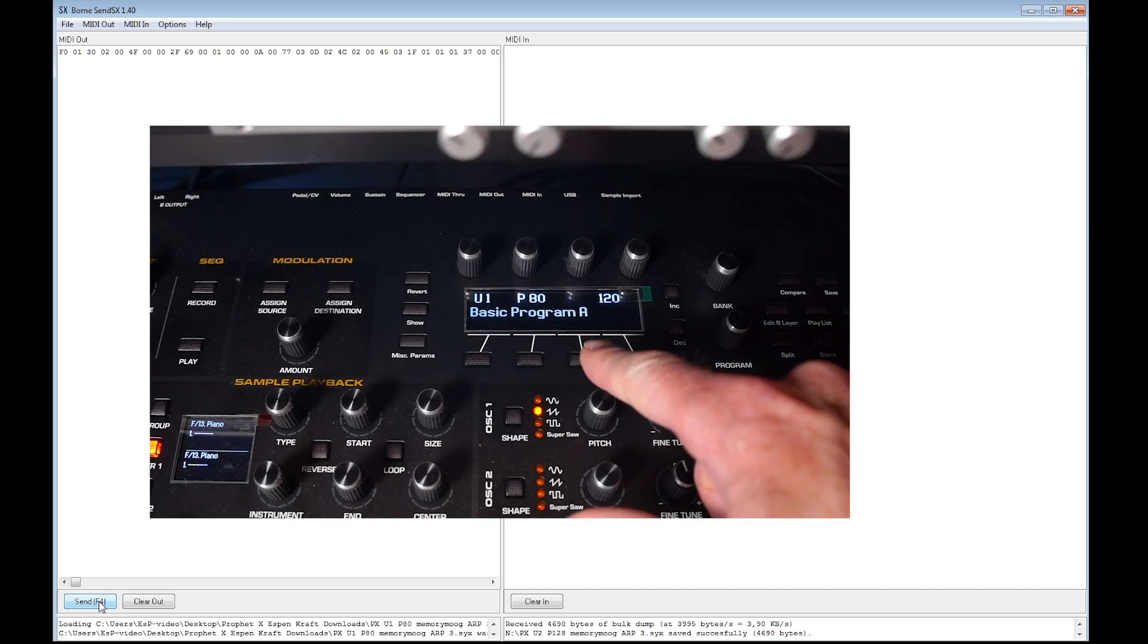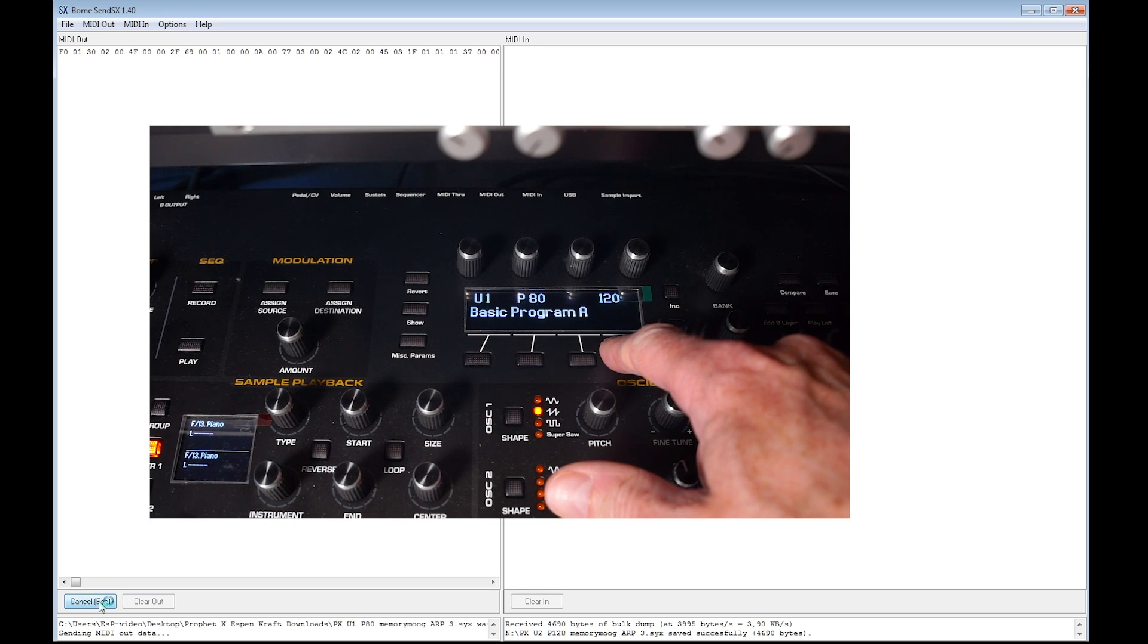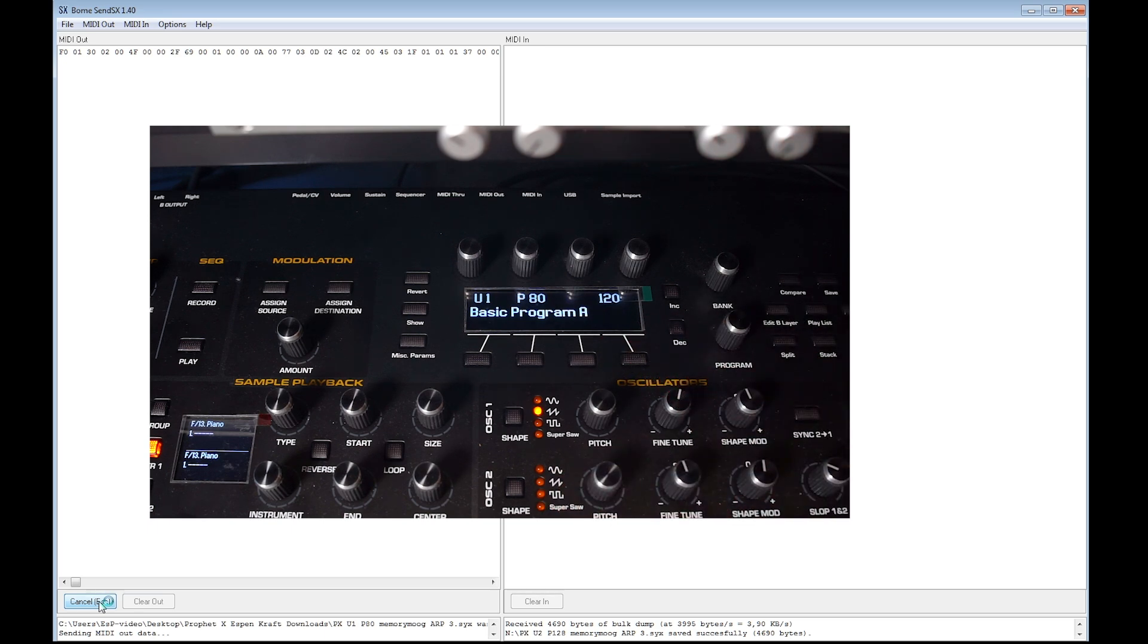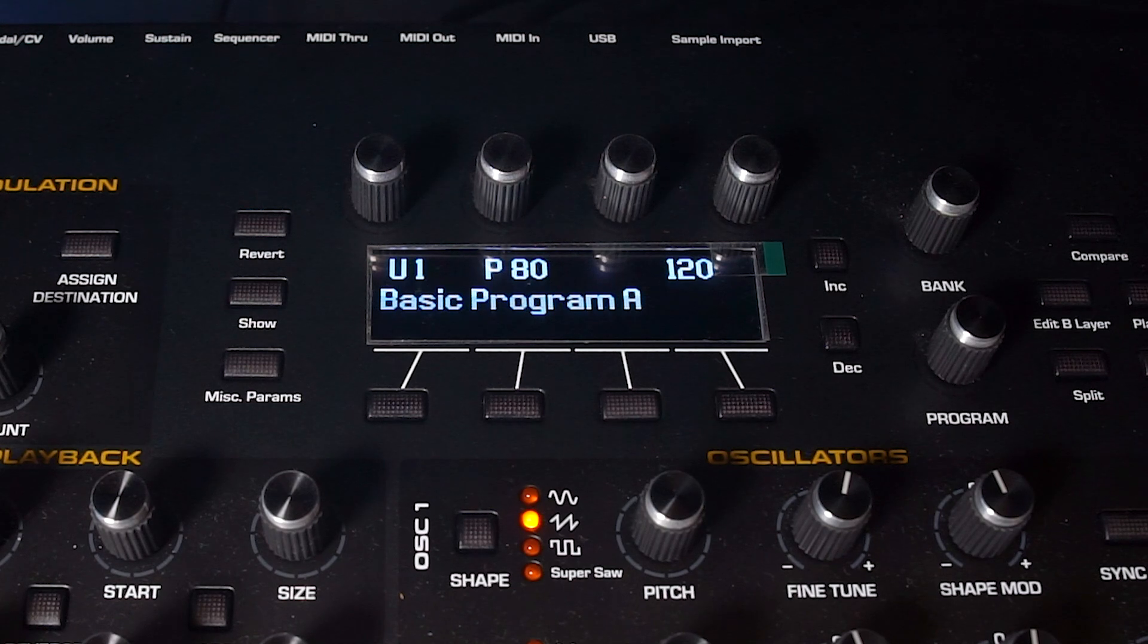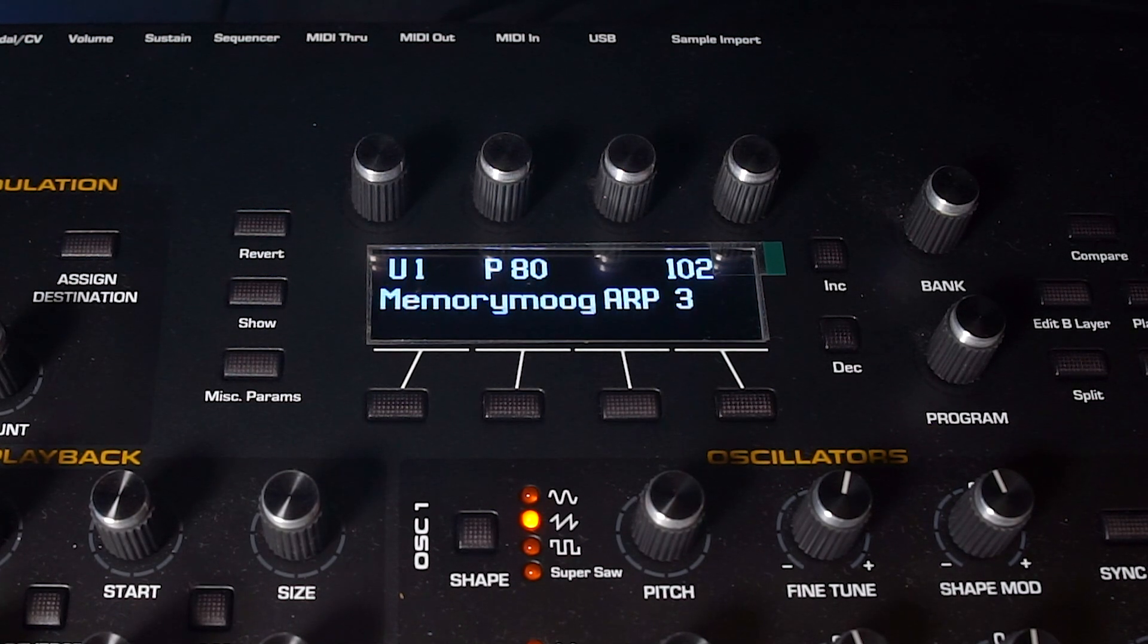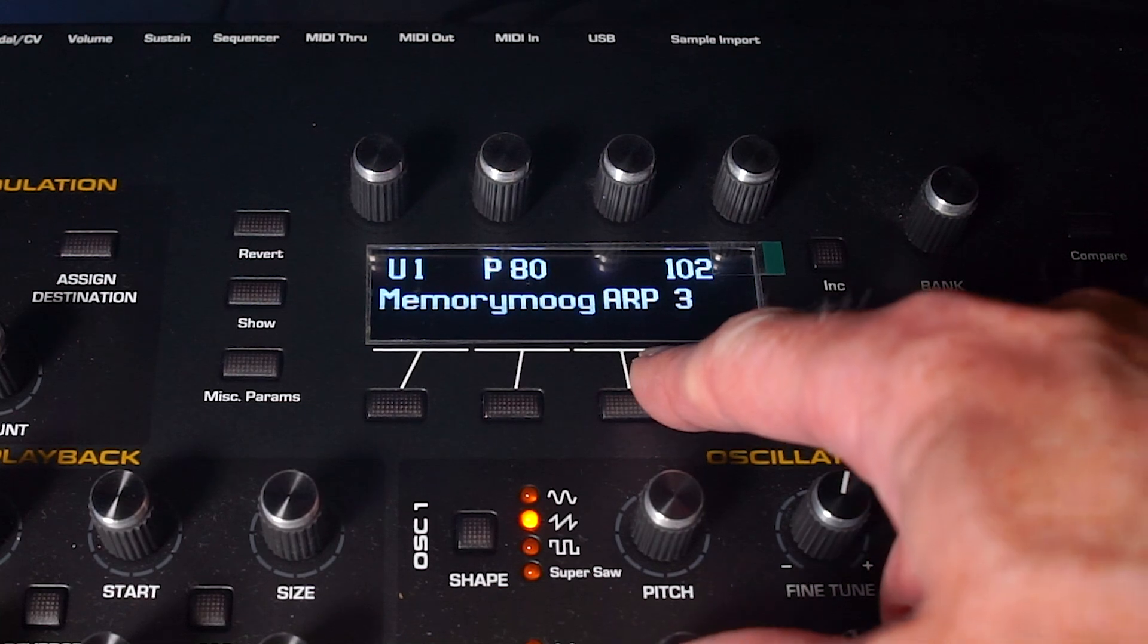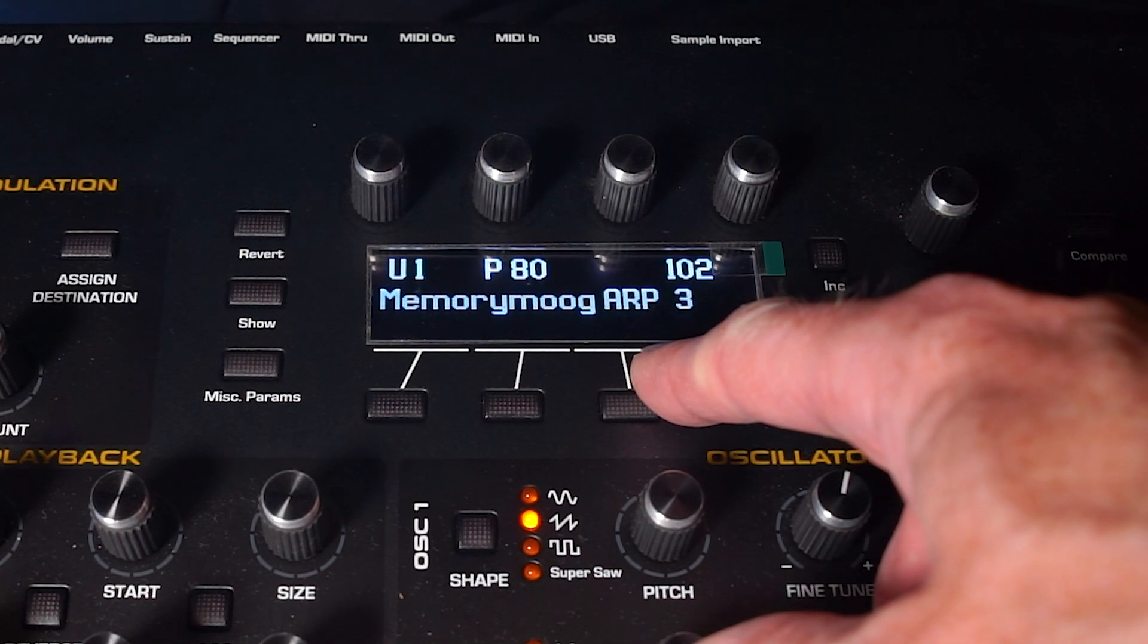And let's now send this to our Prophet X and see if it works. And here's bank U1, program 80, which is now only a basic program. So let's send it from our program and see what happens. Whoops, there it is. Transferred into the right bank and the right patch location. Memory bank U1, program 80.